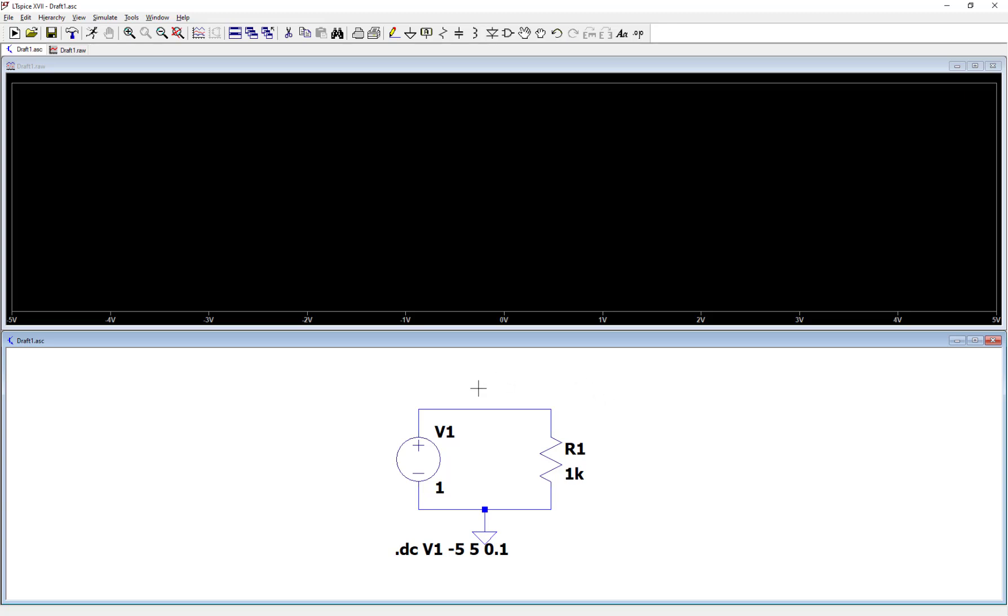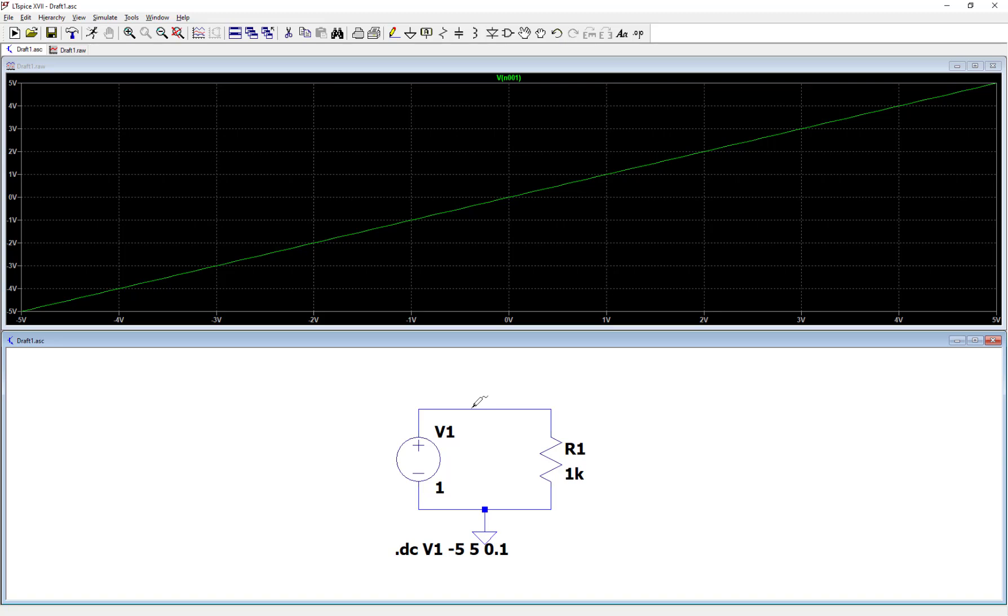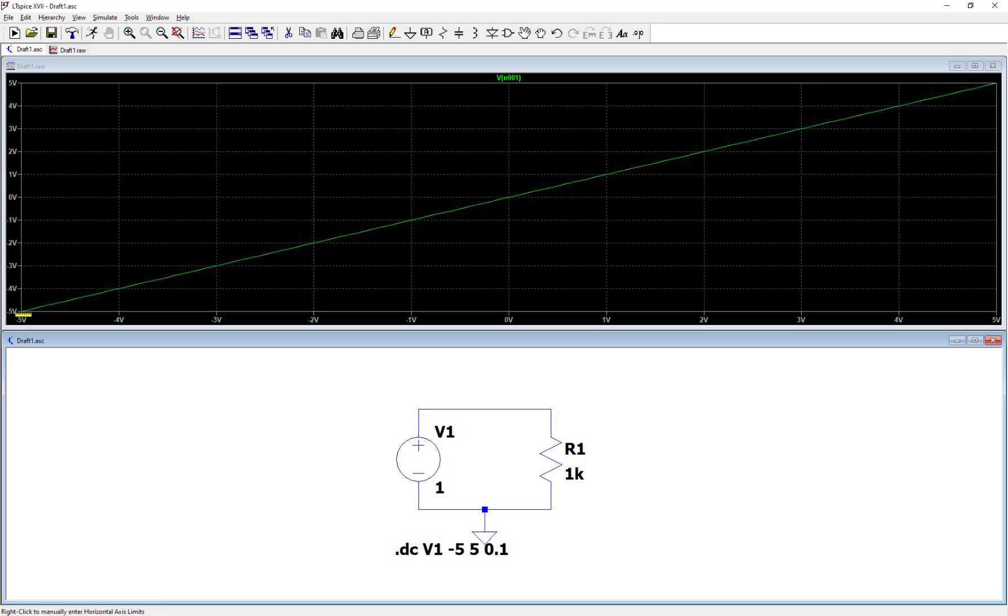Let's click on this upper node here to verify that we are indeed sweeping V1 from minus 5 to plus 5 volts. So there you go. You can see that we are sweeping a range of V1 from minus 5 to plus 5. And of course, we're just measuring that voltage by clicking on that top node so you see the same voltage range on the vertical axis.